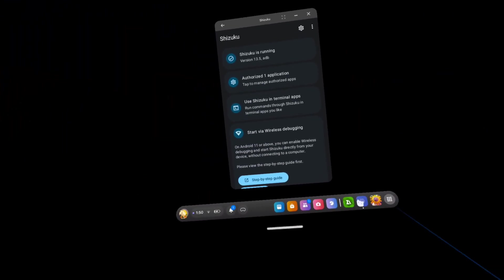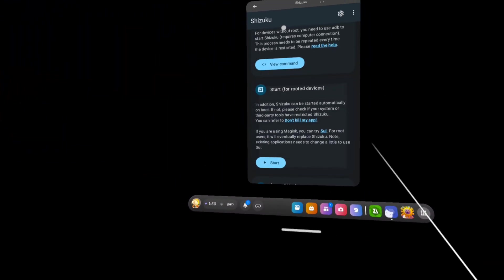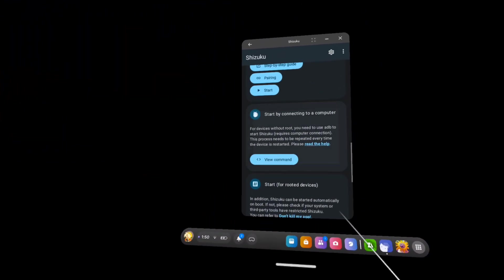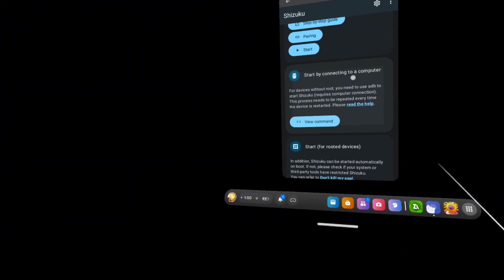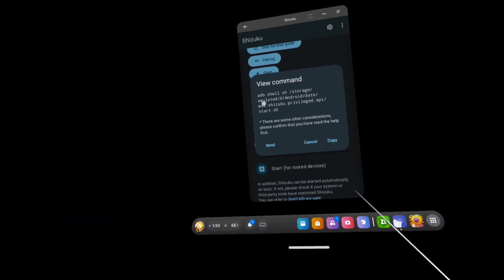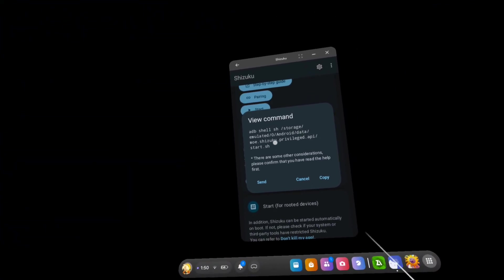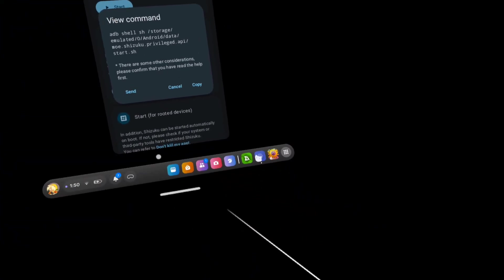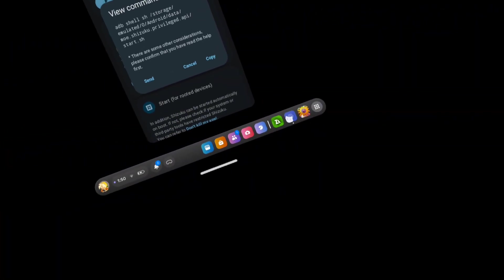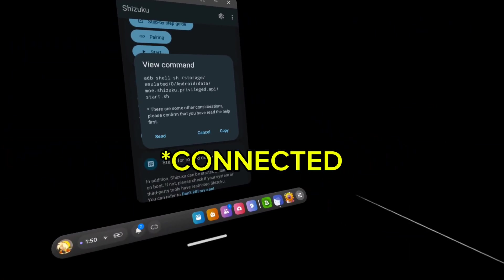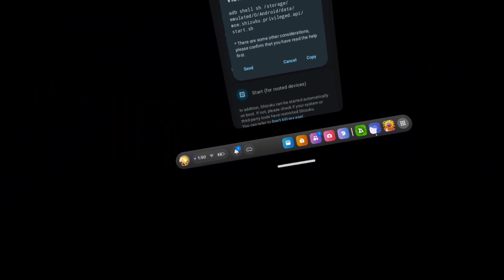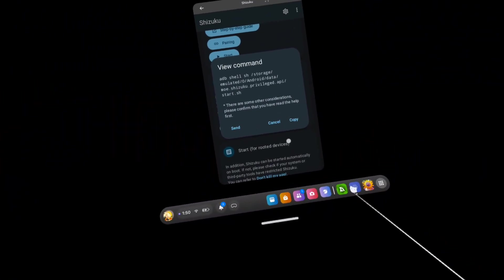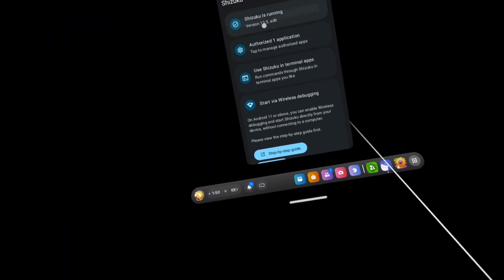Go to shizuku, you scroll down until you see start by connecting to a computer, click view command. You need to type this exact text into the computer that it's currently in and then once you do that it'll start the process. You know it's done when it says shizuku starter exit with zero. That means that shizuku is currently running in the background. Look see.